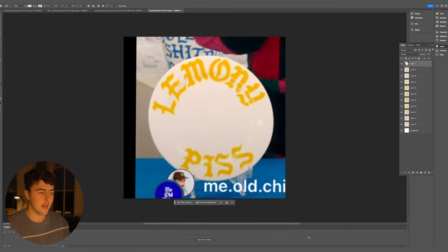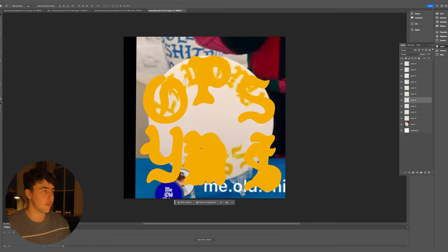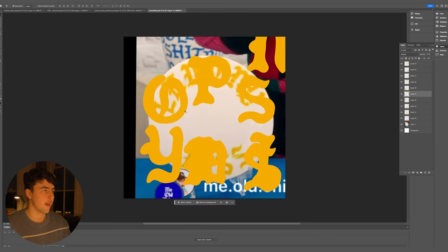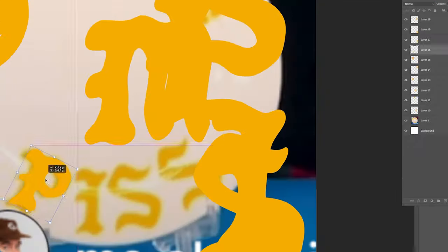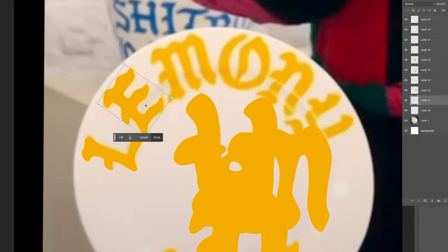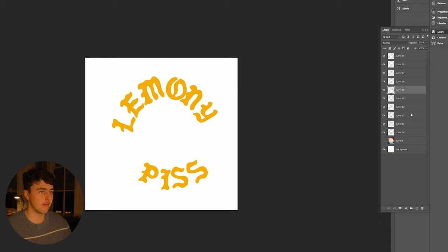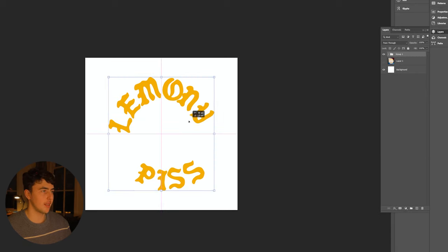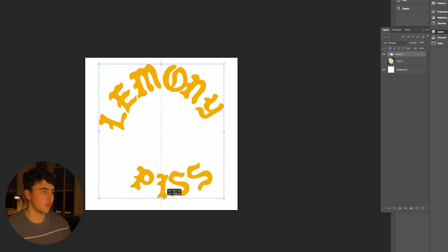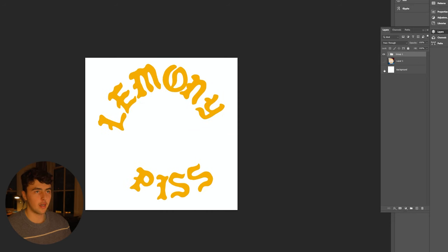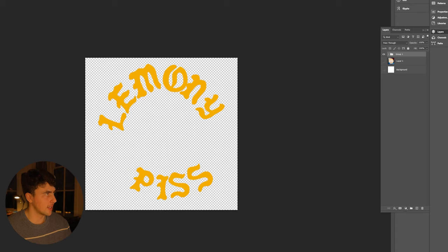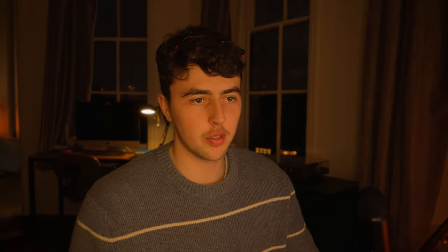Open the file in Photoshop — all the layers come in perfectly. Drag the reference to the bottom and match up where your letters are on the plate. When you hide the reference you're left with just the letters. Select them all, Ctrl+G to put them in a group, scale as needed, hide the background, and save out as a PNG.